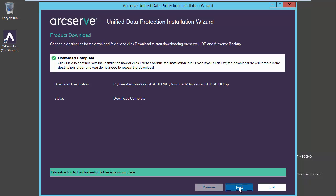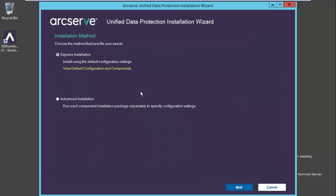we can select next and choose either express or advanced installation for Arcserve backup. Express install will install using the default configuration settings, whereas advanced installation will run each component installation package separately to specify configuration settings.